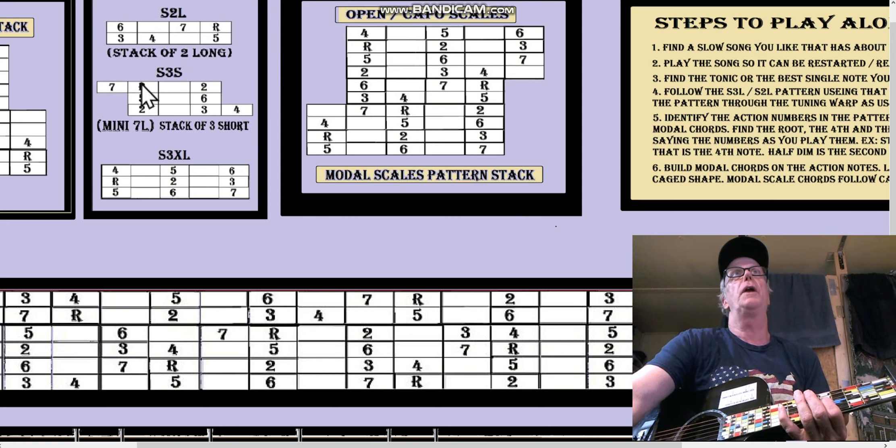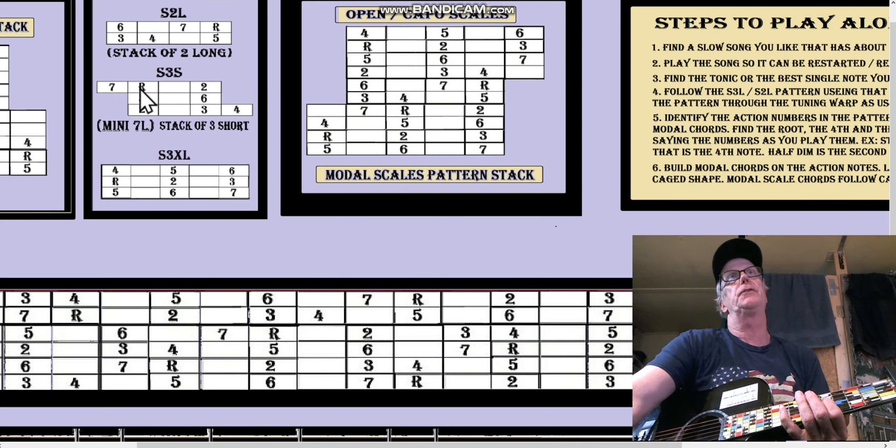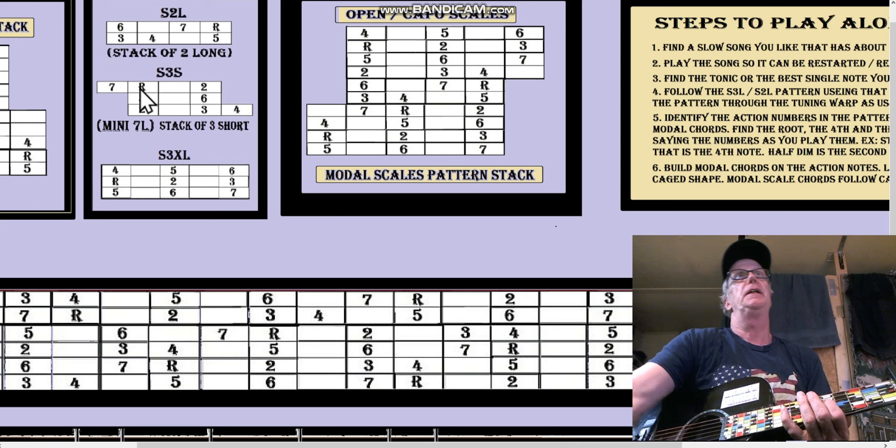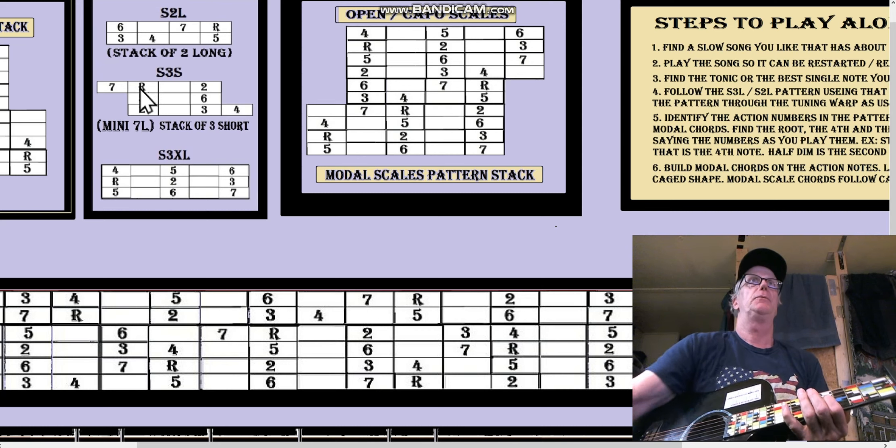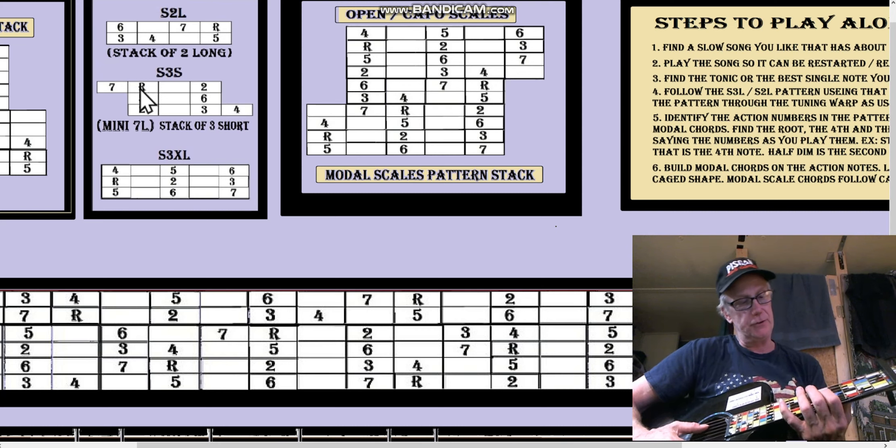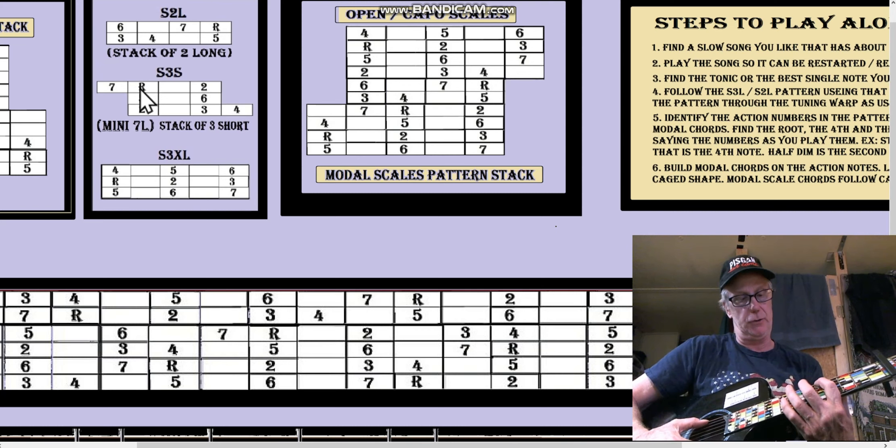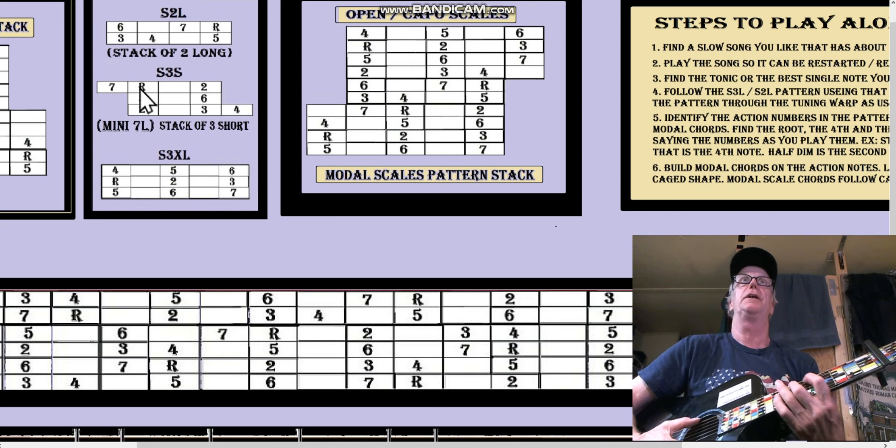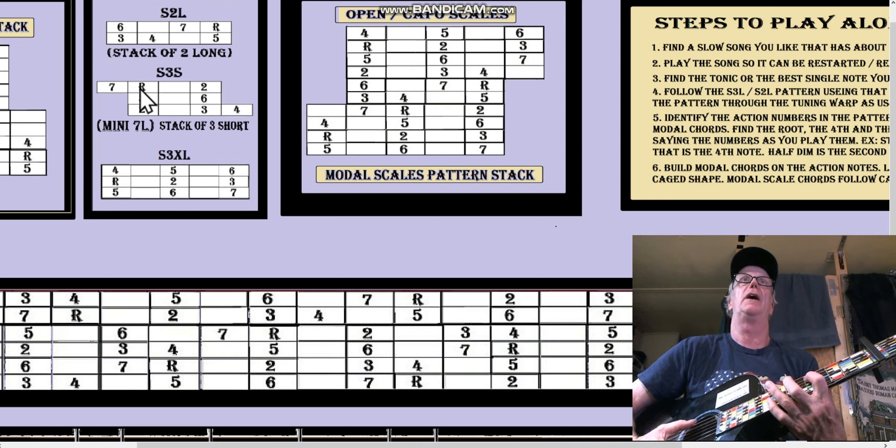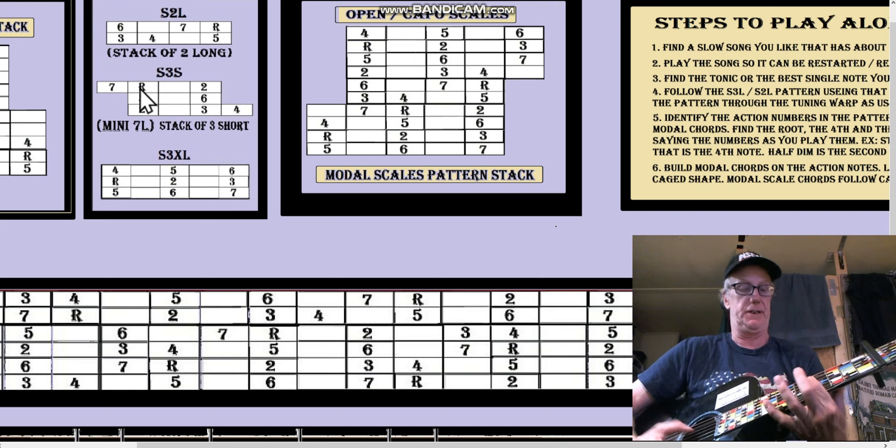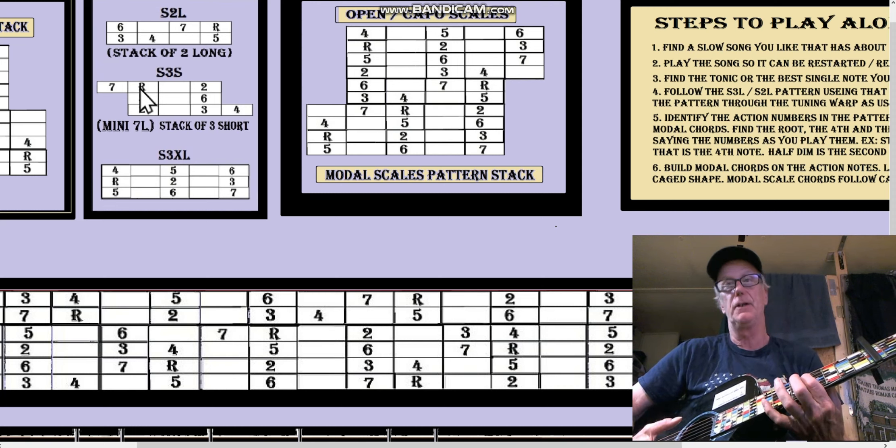So we just know what R is and where it is. Then in the pattern we can go down two strings and go 2-3-4-5-6. Well, here's the fifth.